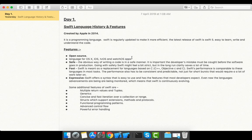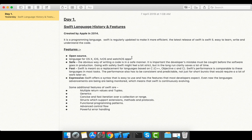This is Day 1 of Swift, in which I'm going to tell you about the history and features of Swift language. Swift is a programming language developed in 2014 by Apple Corporation. It is more efficient because it is regularly updated with new features.